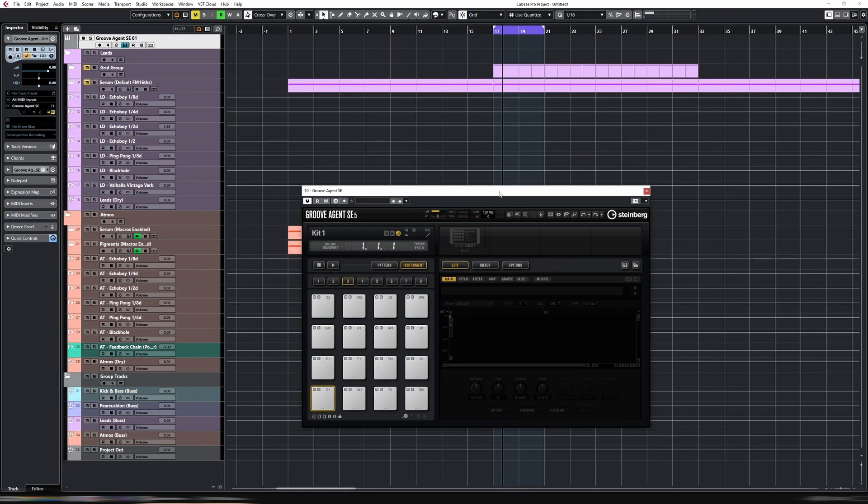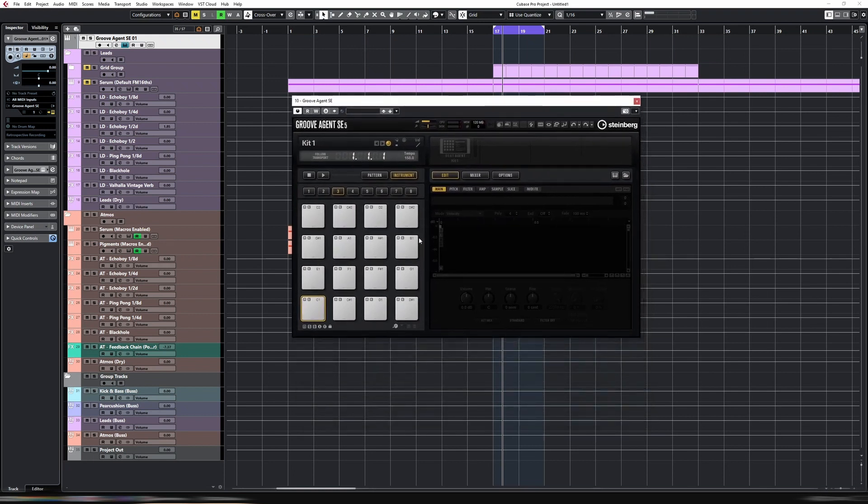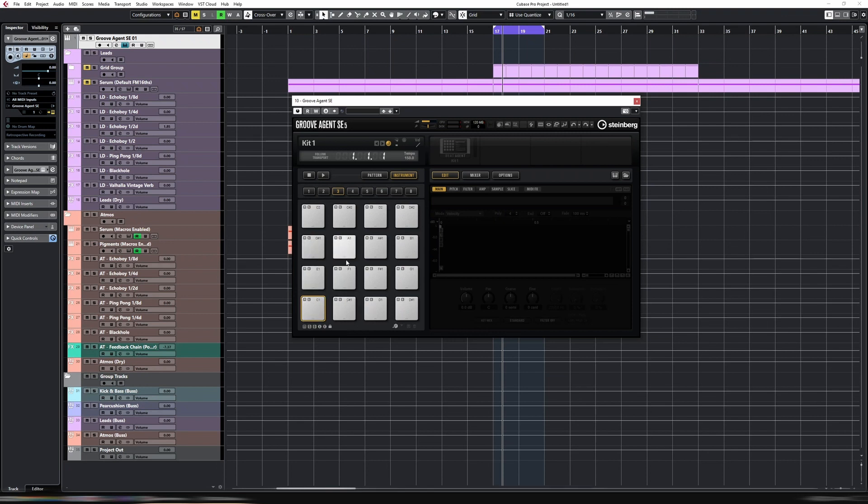So here is Groove Agent in all its glory. What we're trying to achieve for those not familiar with Ableton Live drum racks - we want a synth, not a sample, we want a synth assigned to each one of these drum pads. The reason for doing so is because I quite like to synthesize each one of my percussions, but I also like the drum rack workflow of having each of the percussions on a pad.